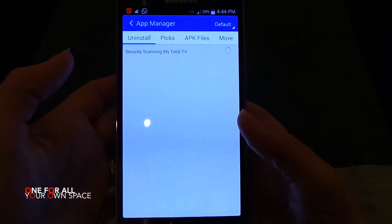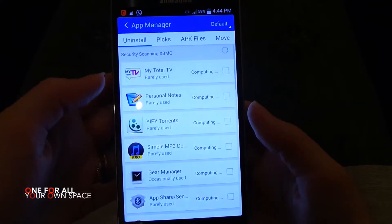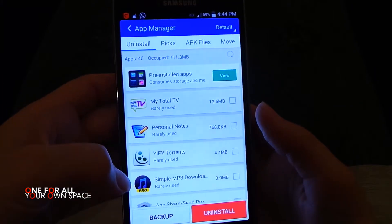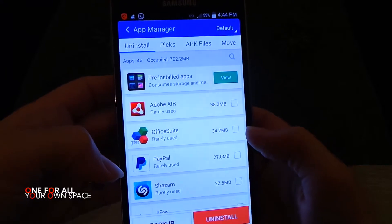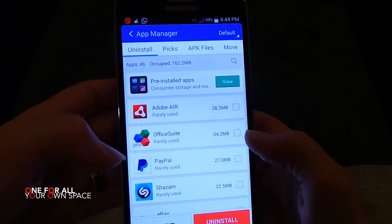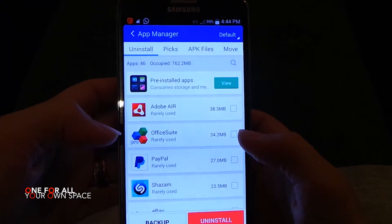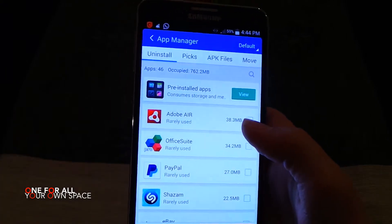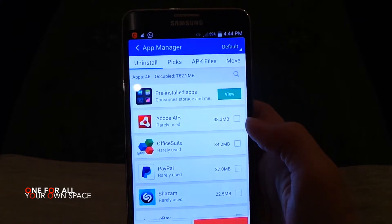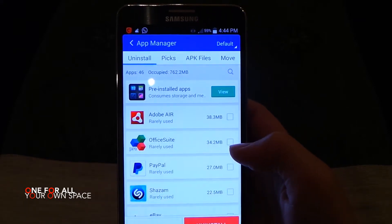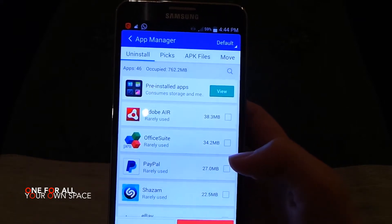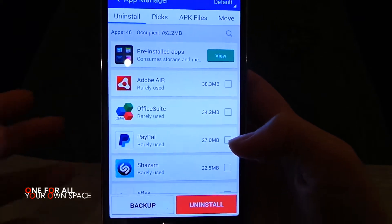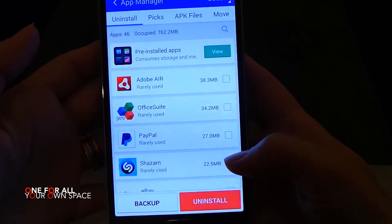We go to App Manager. We will find all our apps in here. We can choose them all and make a backup for all the applications we have. But for now, I'll choose one of these apps just to show you how it works.